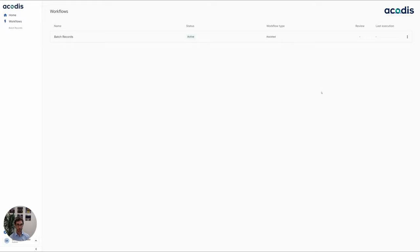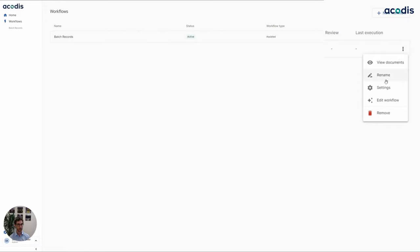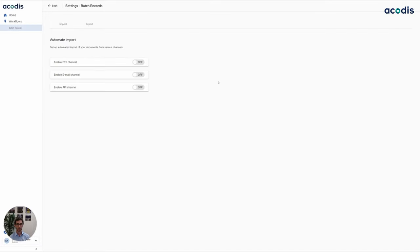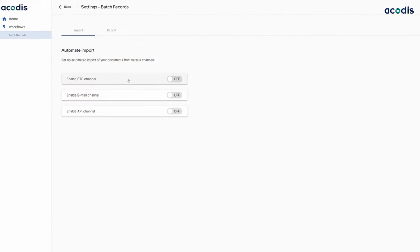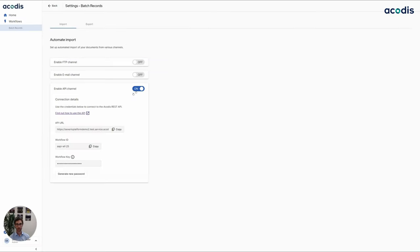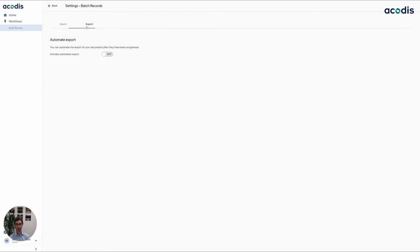So now our workflow is ready for production. All I have to do is I can hook up import and export channels using one or all of those channels. I can use API. I can export it through also the channel of my choice.